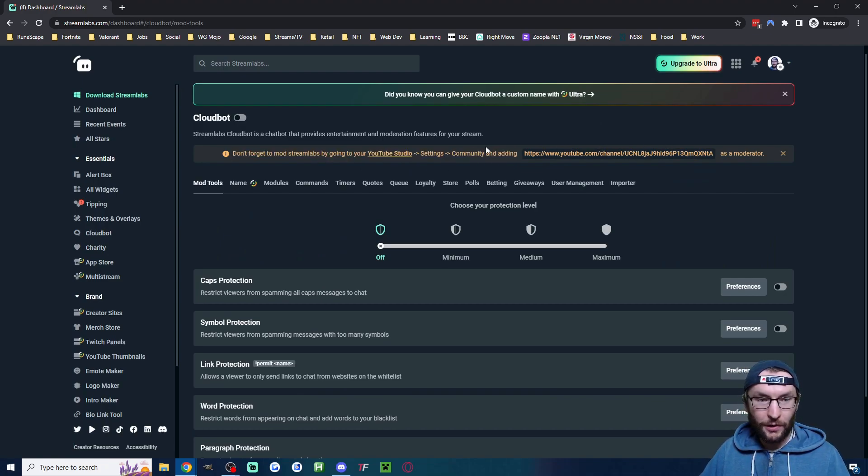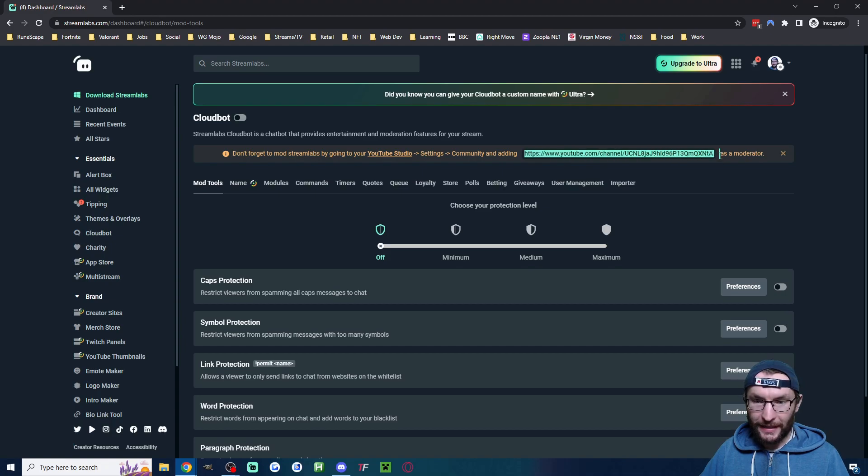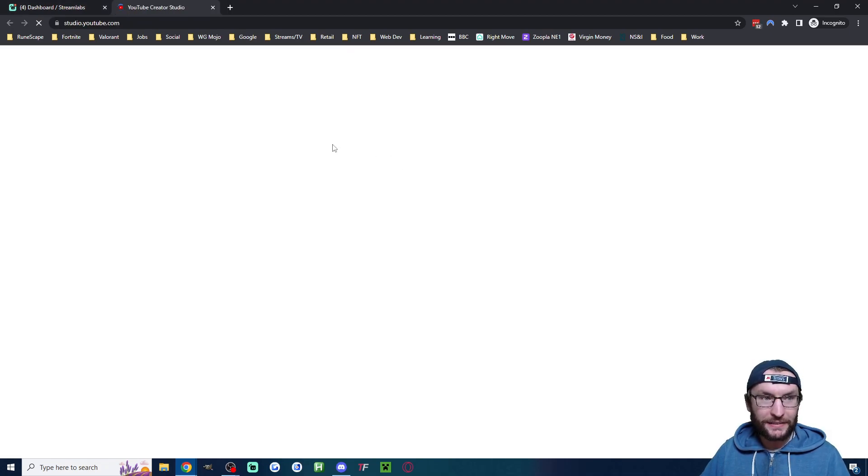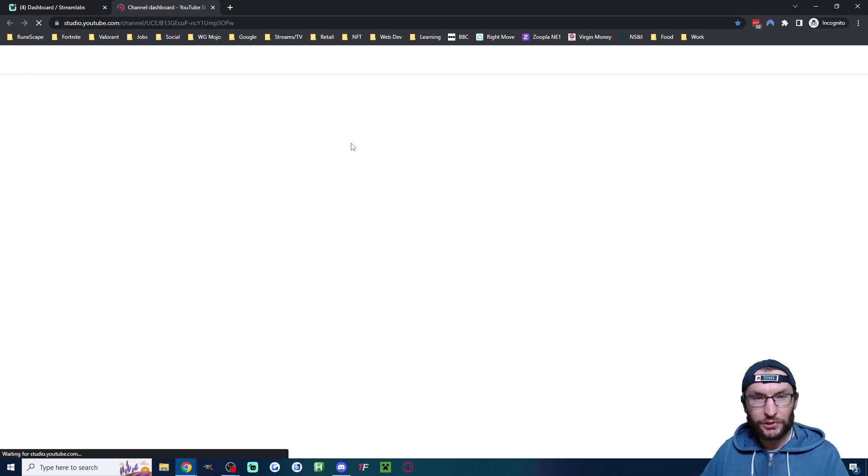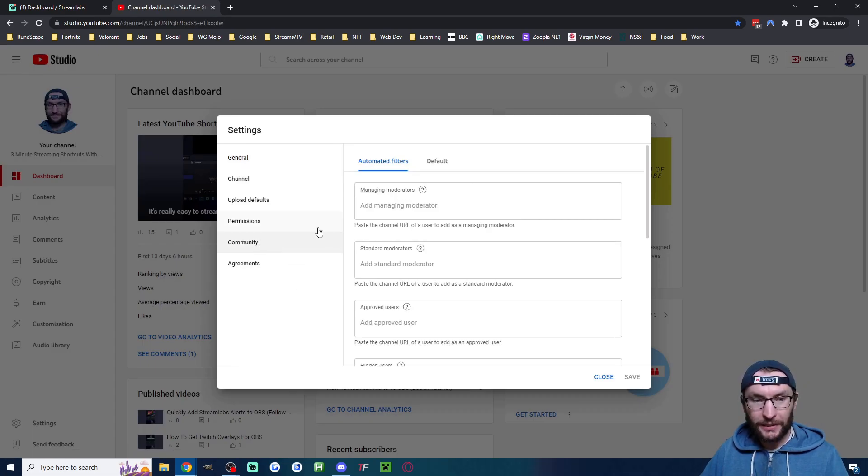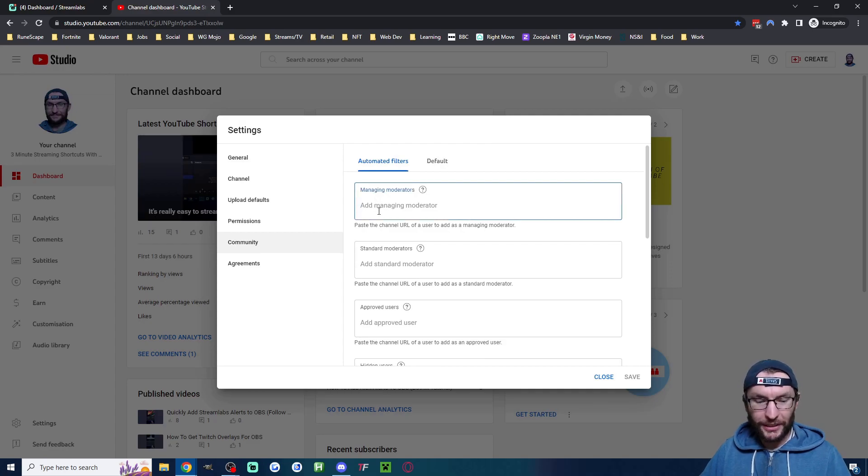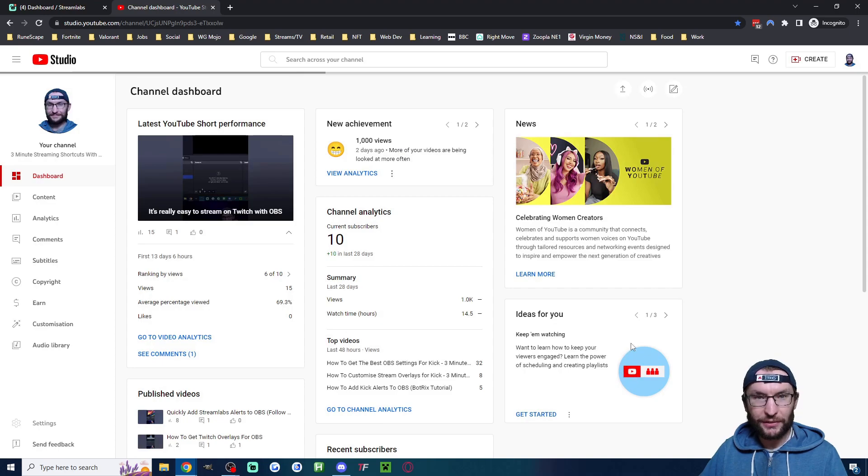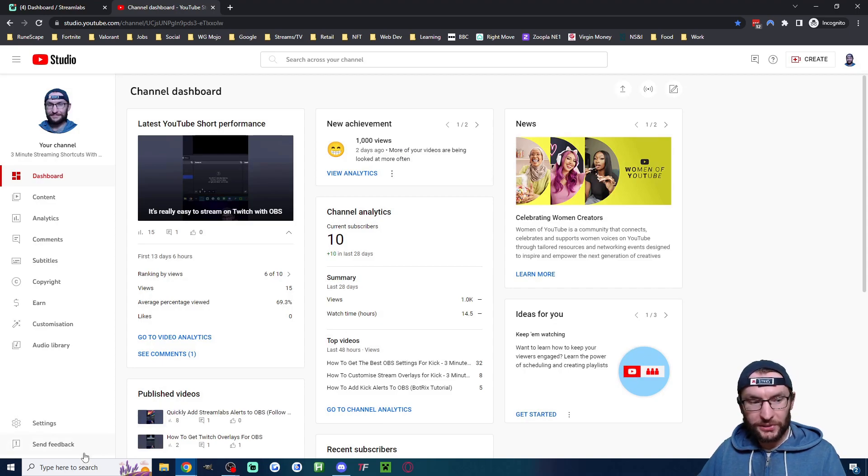It opens YouTube Studio. I've clicked on Settings in the bottom left, then Community, and into the managing moderators box I'm going to paste the Streamlabs URL and press Save.